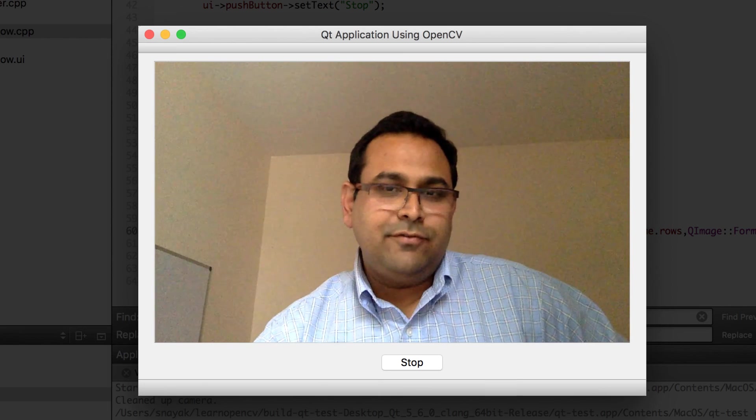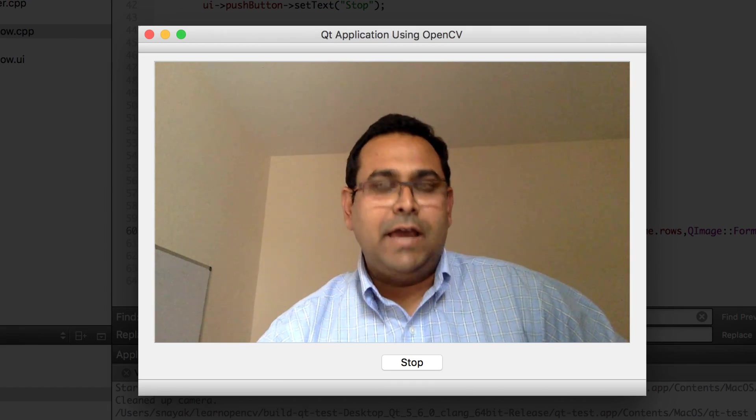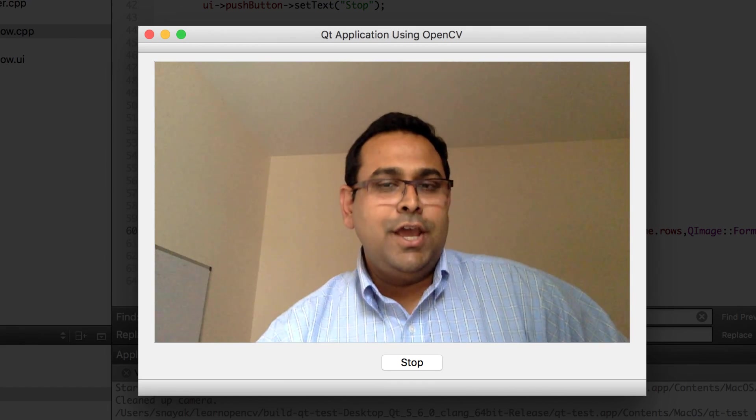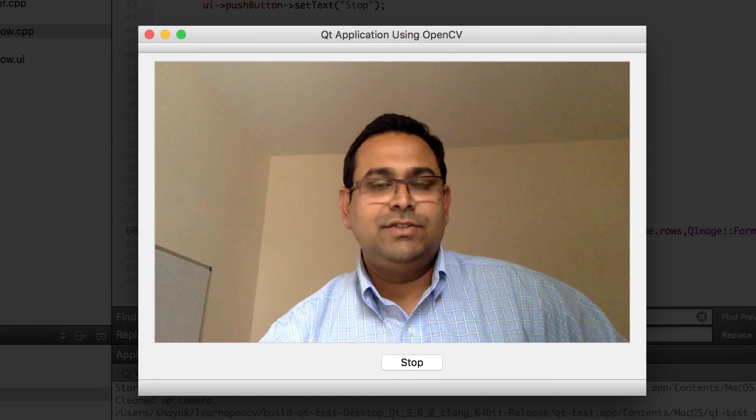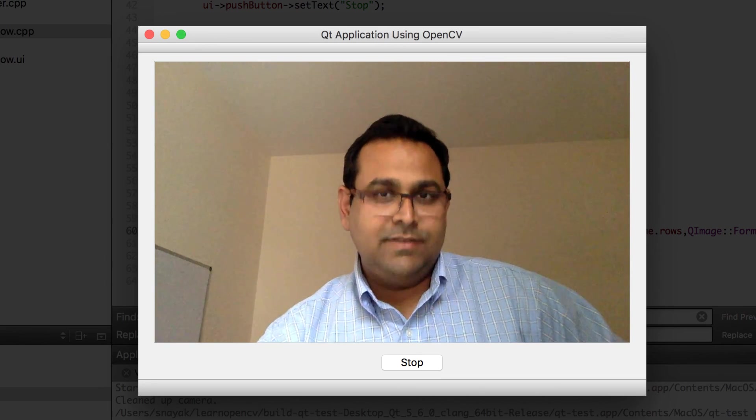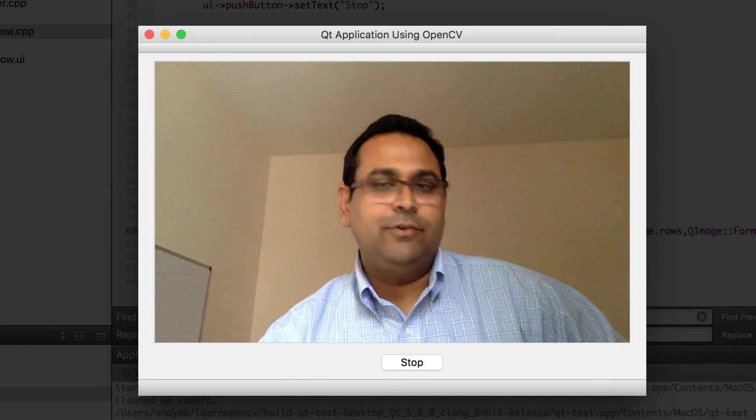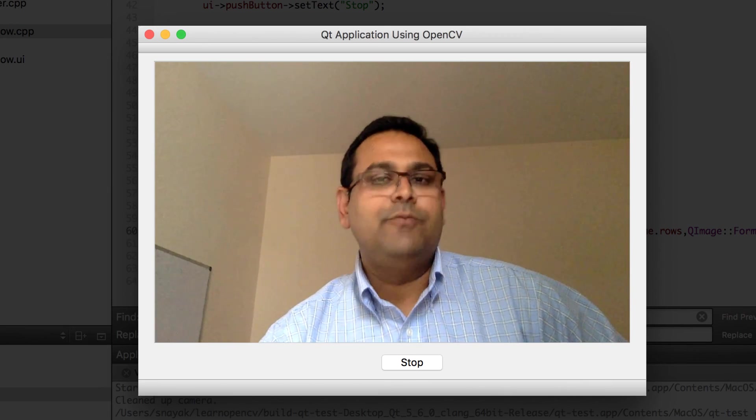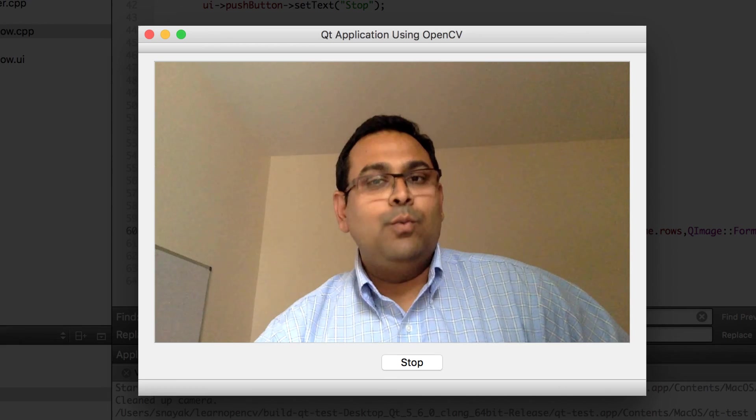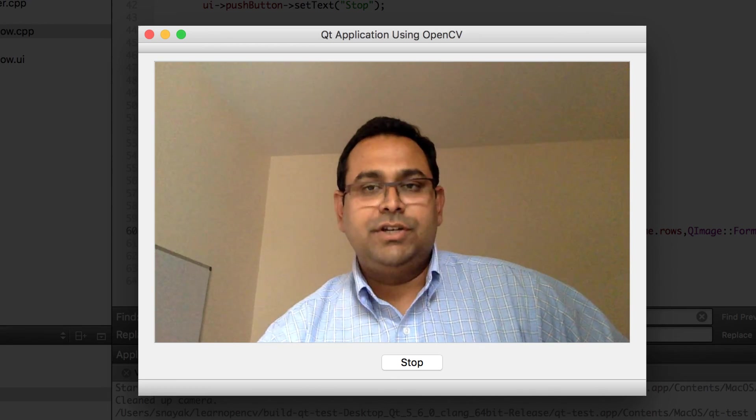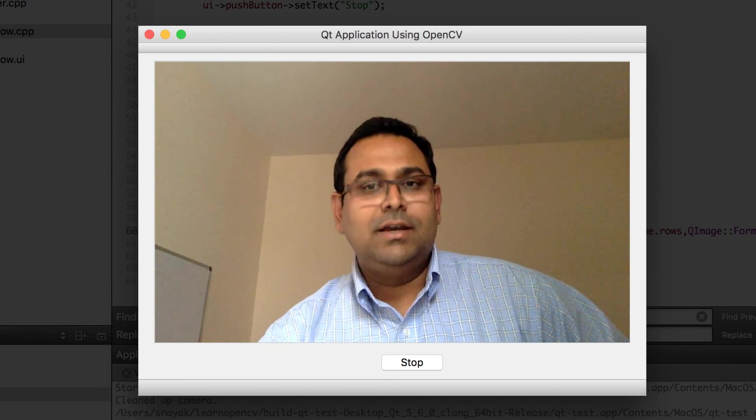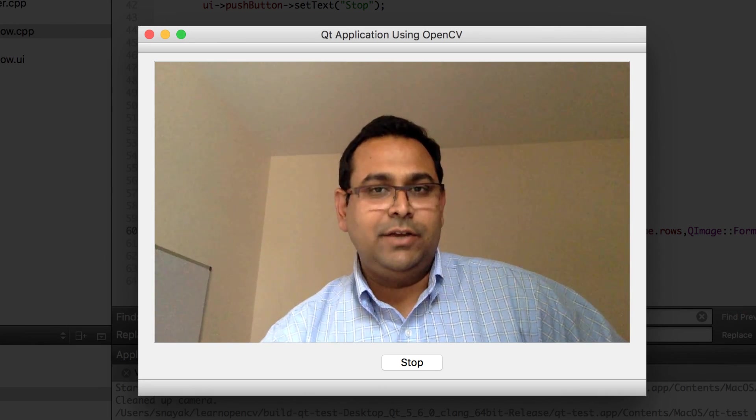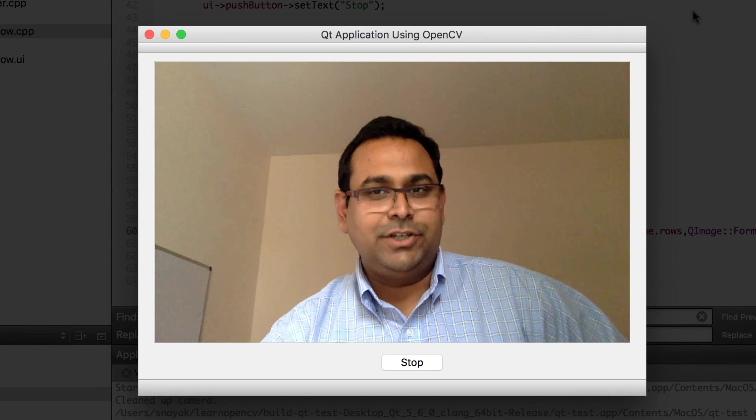That is all I have to share for this presentation. I hope you enjoyed it and that it was useful. If you want to have access to the project file and all the source code used in this presentation please head over to learnopencv.com and subscribe for our newsletter. With that you will also receive a computer vision resource guide and a ton of other computer vision and machine learning code. Thank you so much for watching.